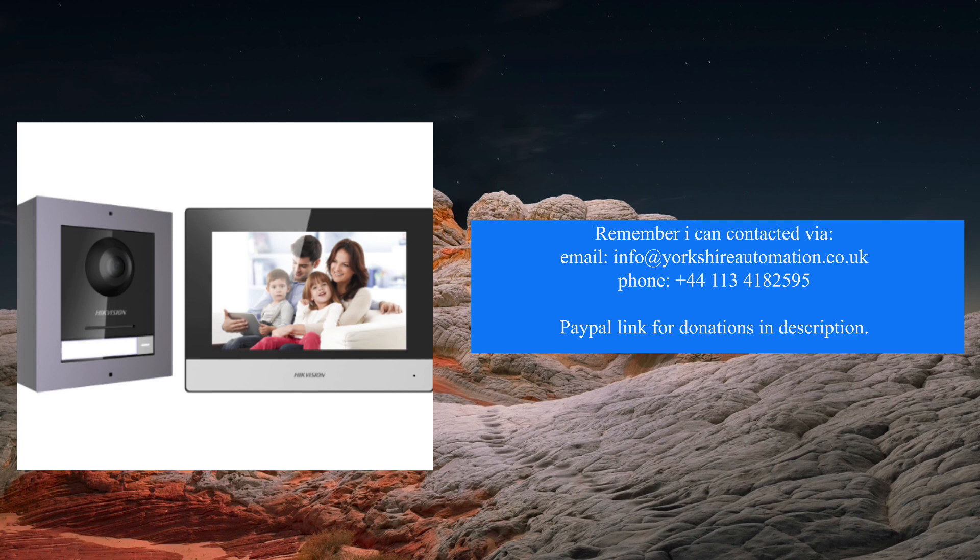I'm going to show you first of all what I have installed, how it works, and then we're going to come back and see the whole process of how it's done.